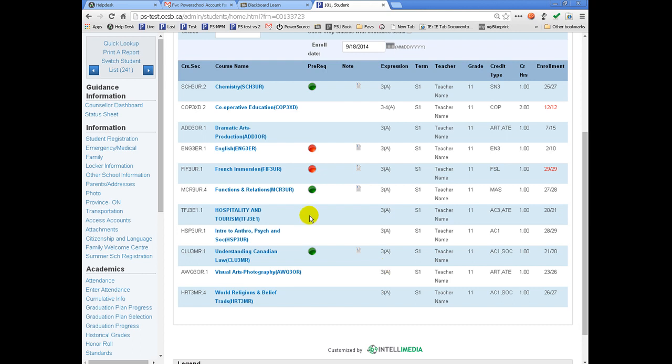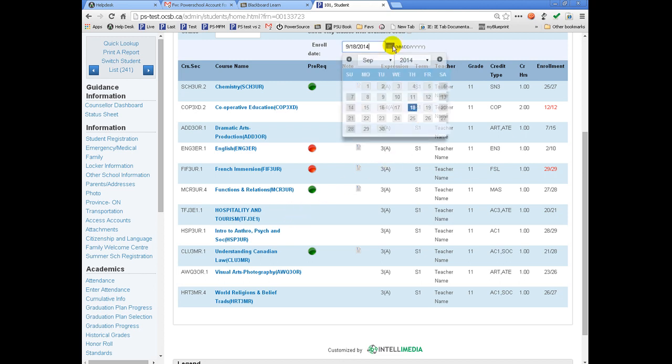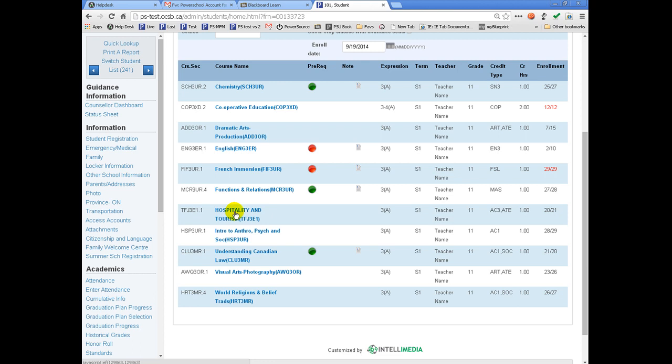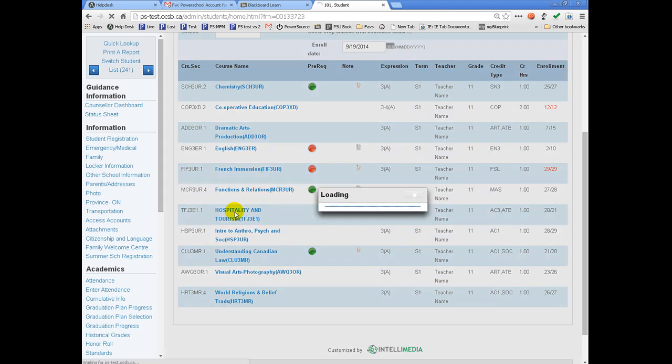Together we have determined that the student would like to take the Hospitality and Tourism Course. Before I click on the course to select it, I should determine when the student will start the class. If tomorrow will be their first day, I would adjust the date at the top of the screen to tomorrow's date prior to clicking on the course. The enroll date should be the first day of attendance in the course. Once I have adjusted the date, I can then click on the course to select it.